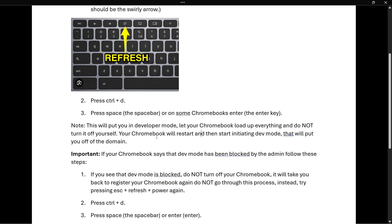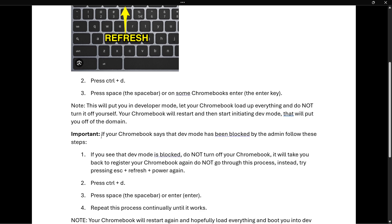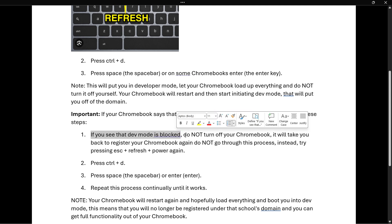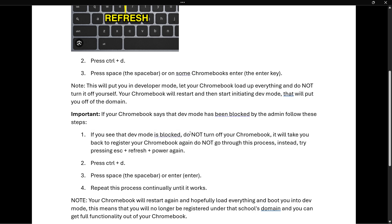What's very important here: if your Chromebook says that Developer Mode has been blocked by the admin, you must follow these steps first. If you see that dev mode is blocked, do not turn off your Chromebook while things are loading at any point in this process.